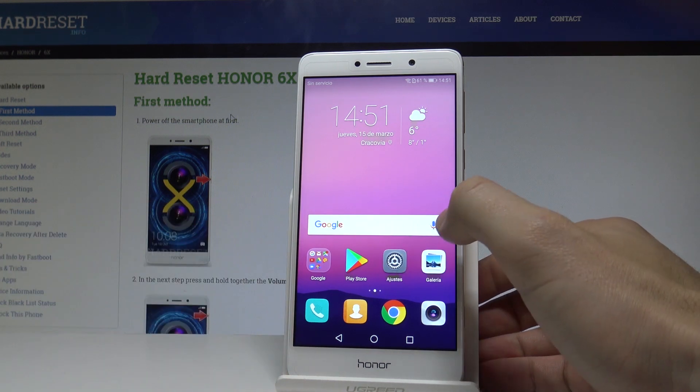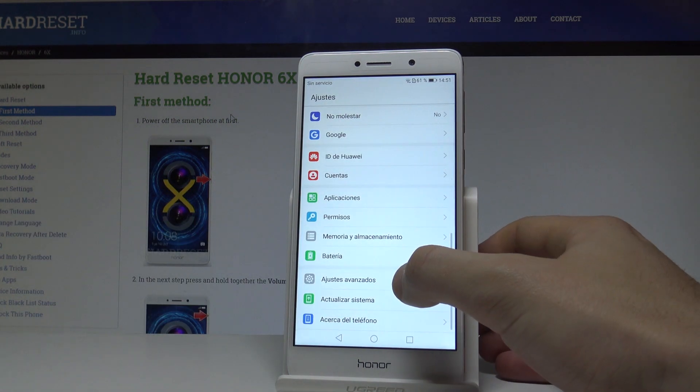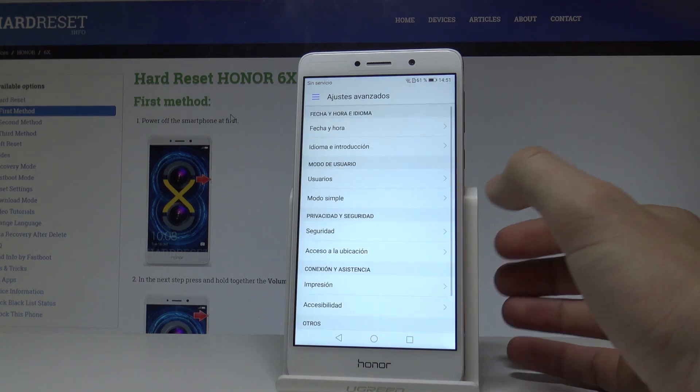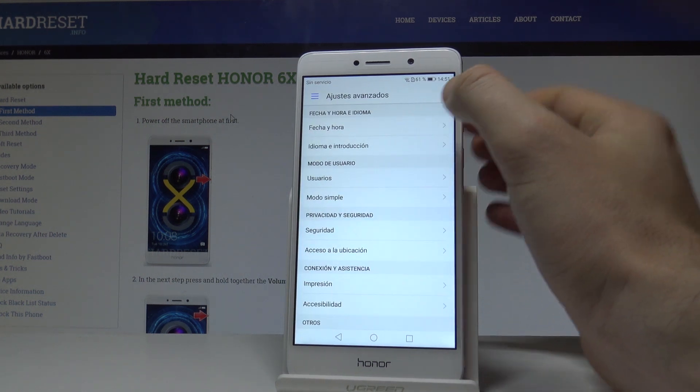If you would like to go back, choose Ajustes, then choose Ajustes Avanzados, and tap Idioma y Traducción.